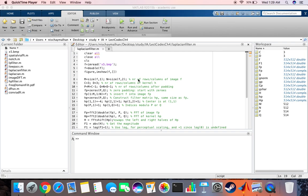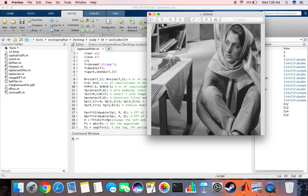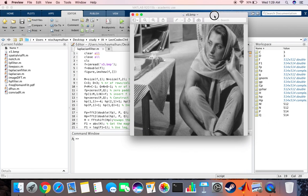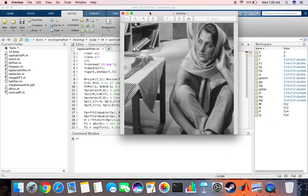Hey guys, in this video we are looking at the Laplacian filter and the MATLAB code for it and how it can be used to perform image sharpening. The image that we'll be using is this one, we are calling it x5.bmp.